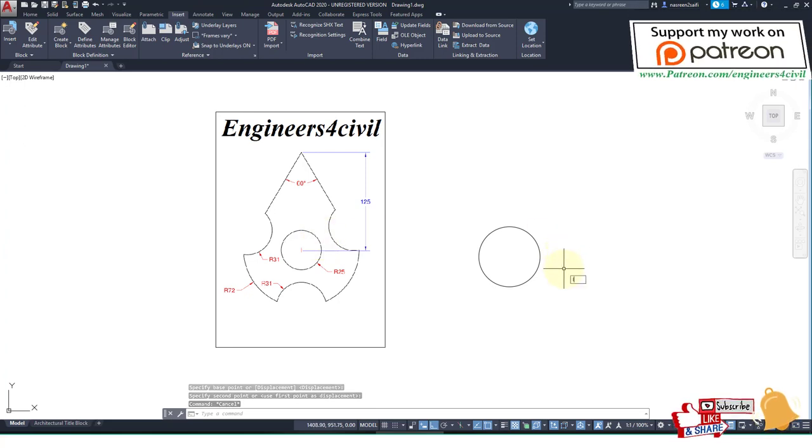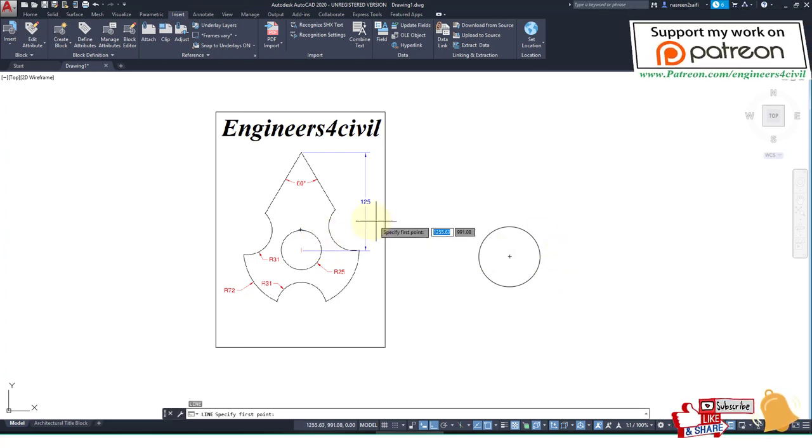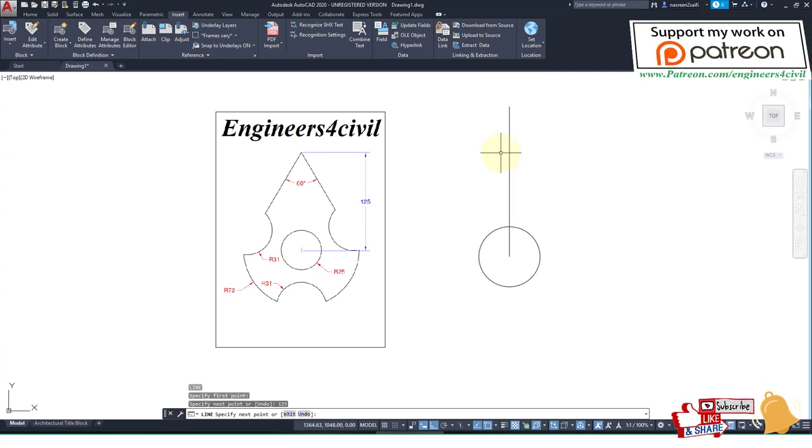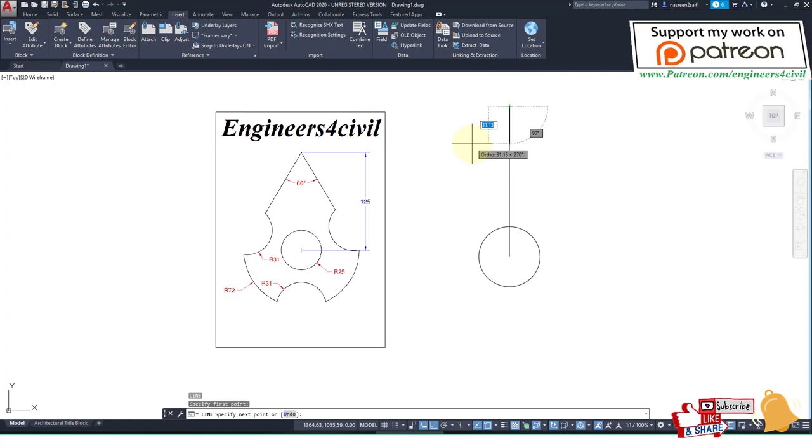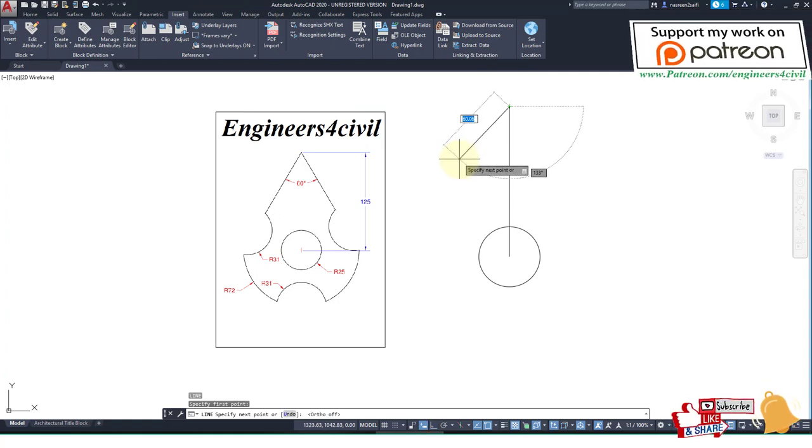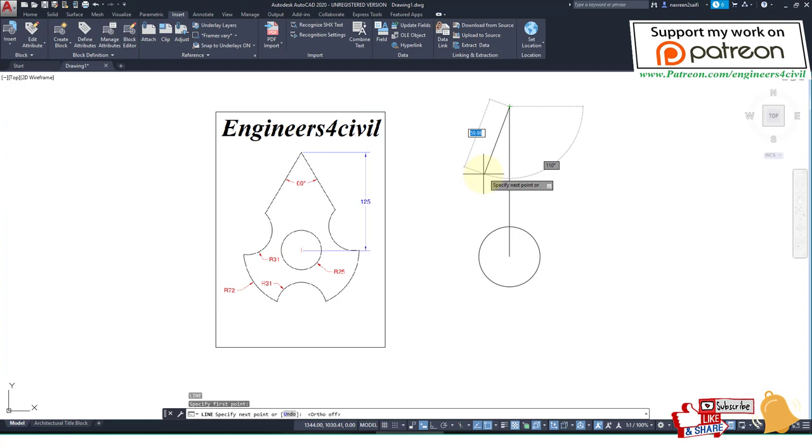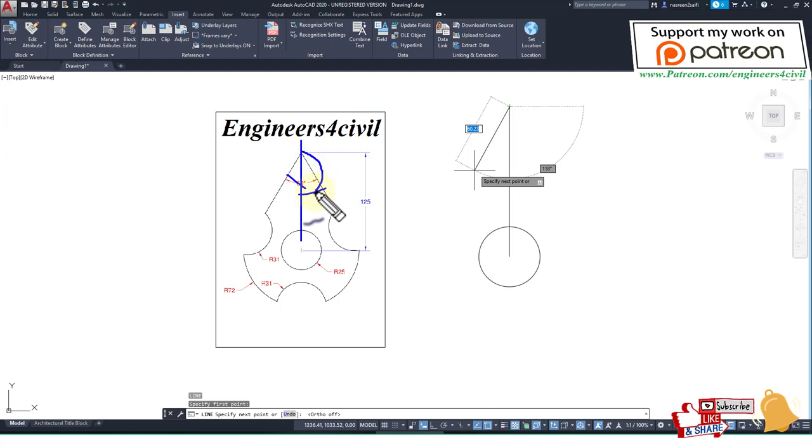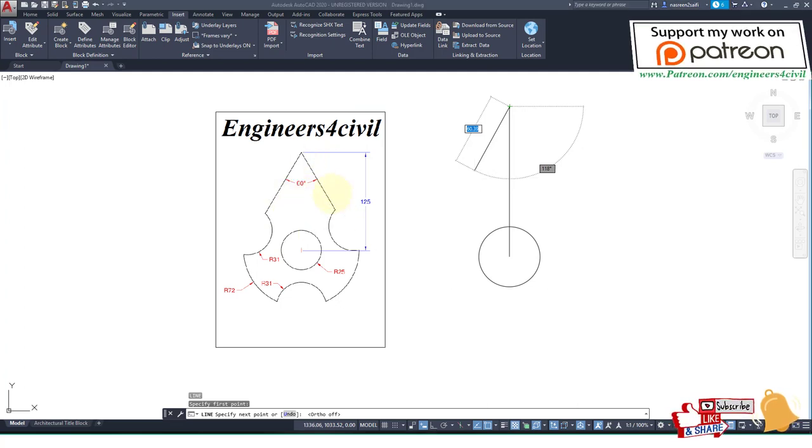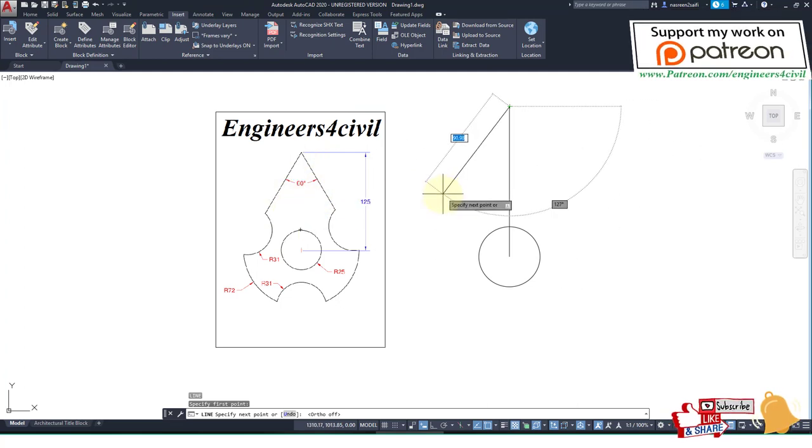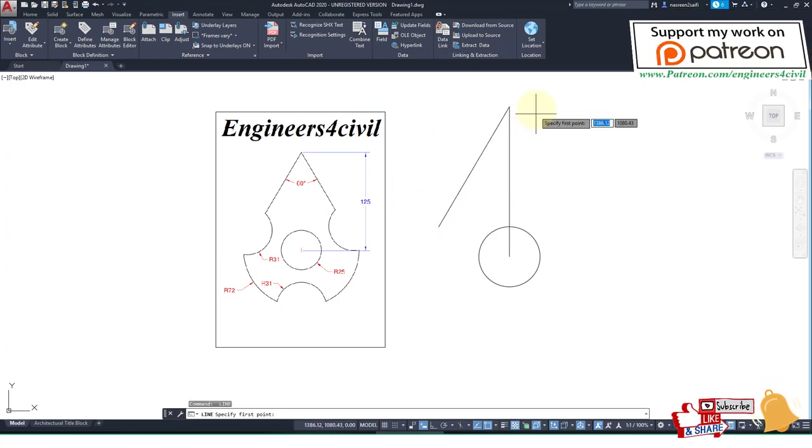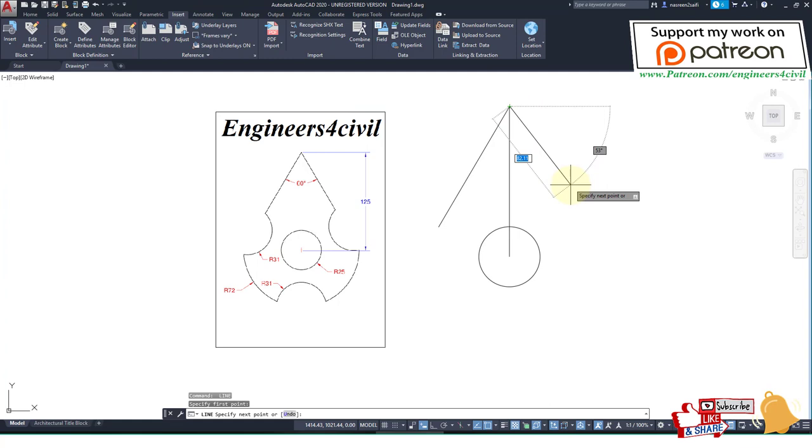After this, we create a line of length 125. Then we create a line at an angle - this angle is 30 degrees and this angle is 30 degrees, so this angle is 120. We create a line of 120 degrees, then we again create a line of 60 degrees.